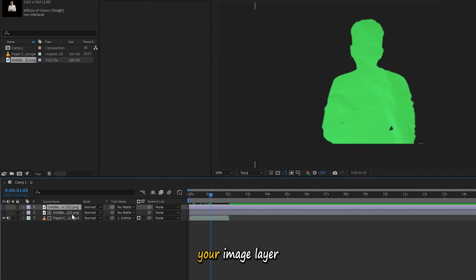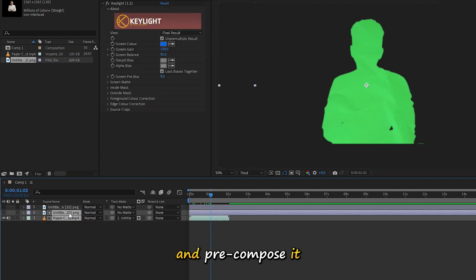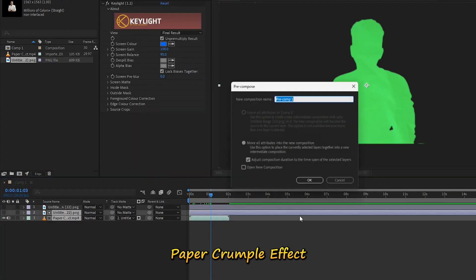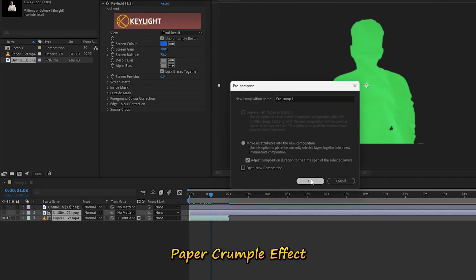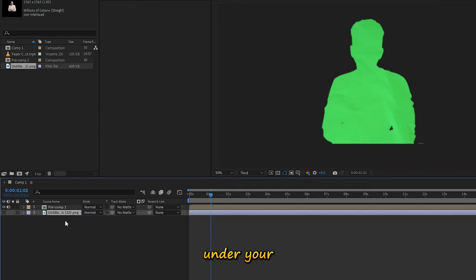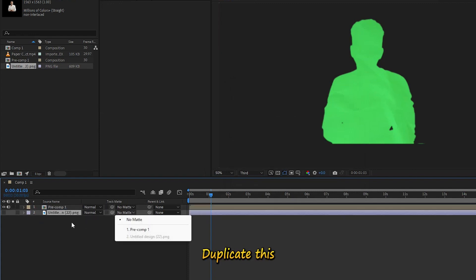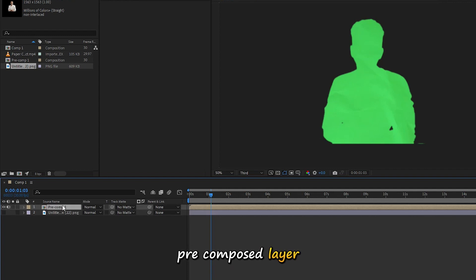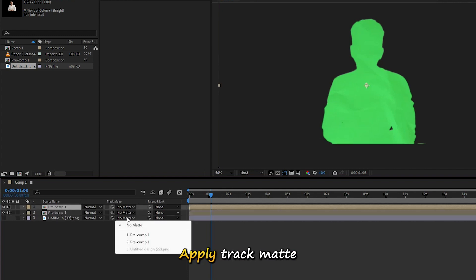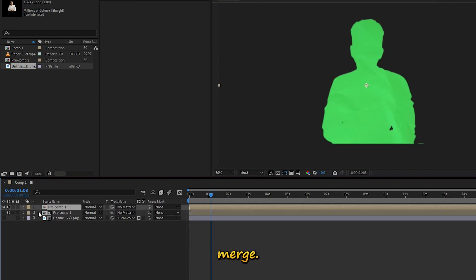Duplicate your image layer and pre-compose it with the paper crumple effect. Then arrange this under your original image layer. Duplicate this pre-compose layer once more. Apply Track Matte to this layer for that seamless merge.